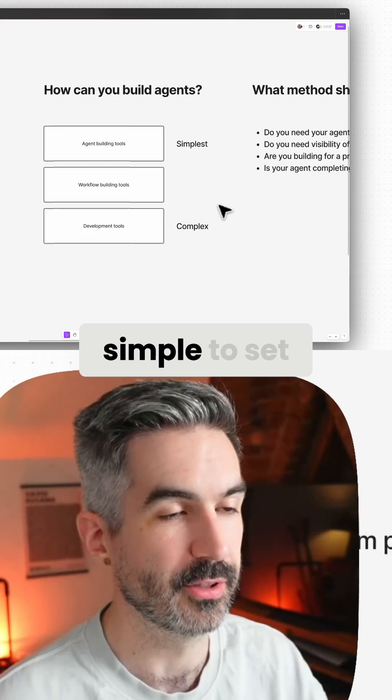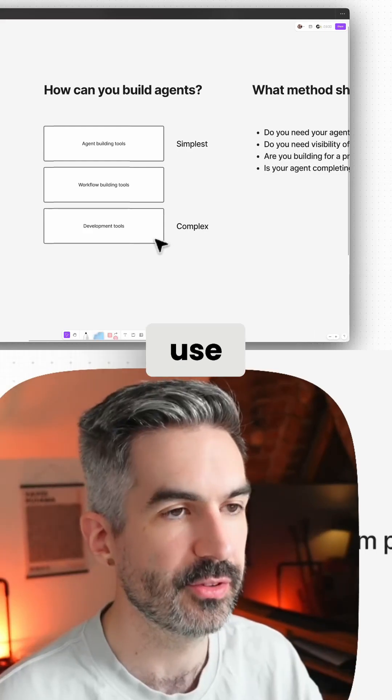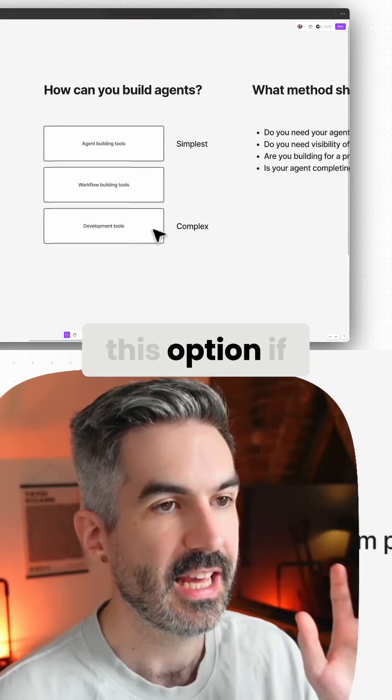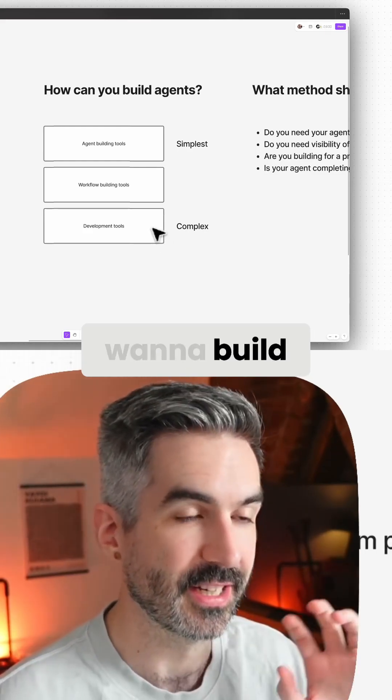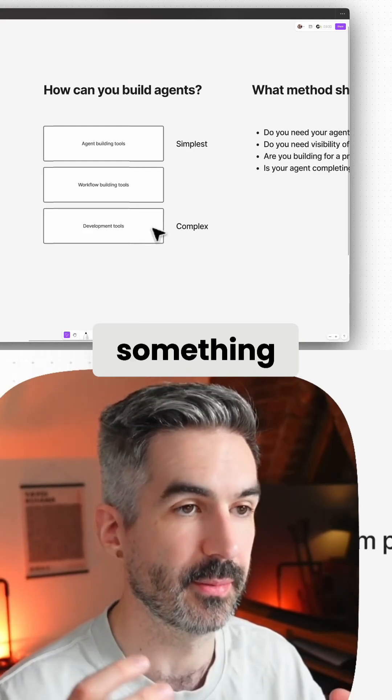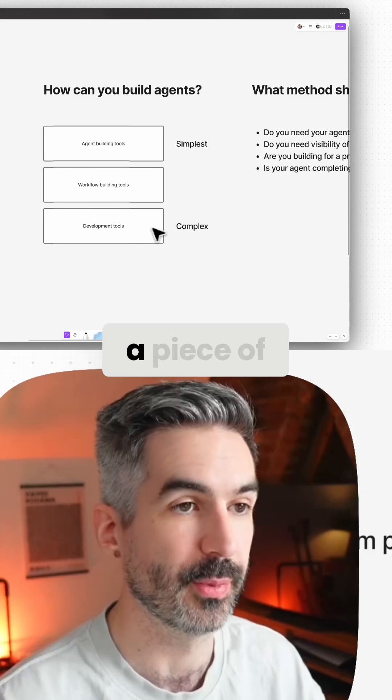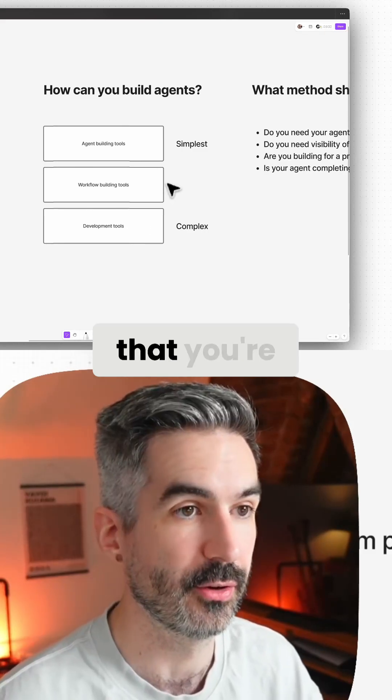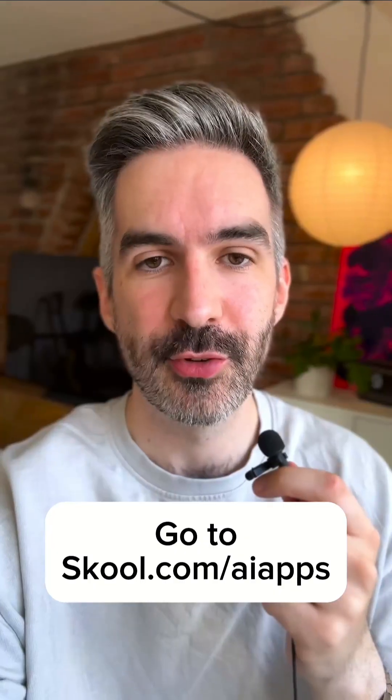These are pretty simple to set up, and I would use this option if you want to build an AI agent inside of something like an app or a piece of software that you're developing.